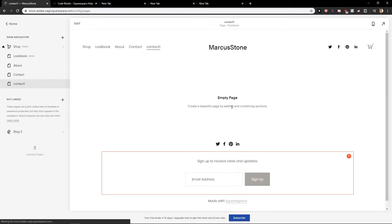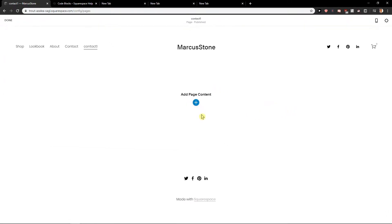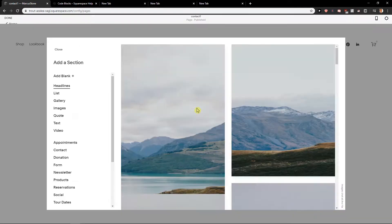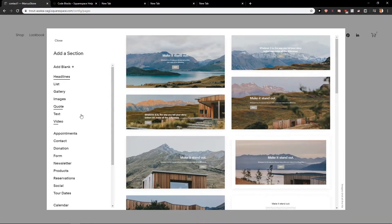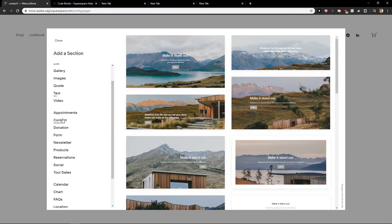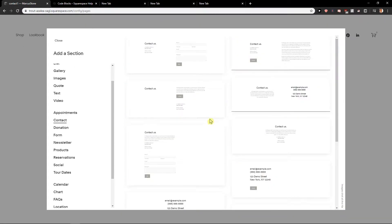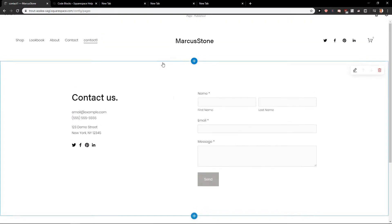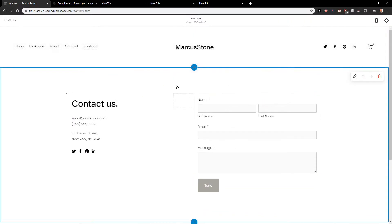So first I'm going to double click here and I can add page content. Let's say that I want to find contact here and I'm going to add contact. So I have a contact.